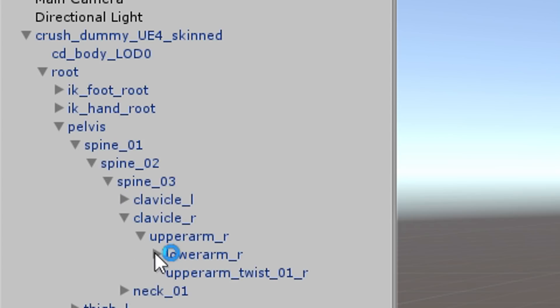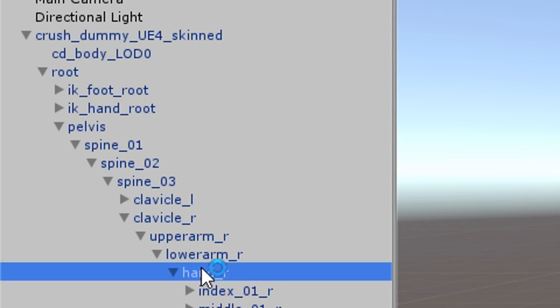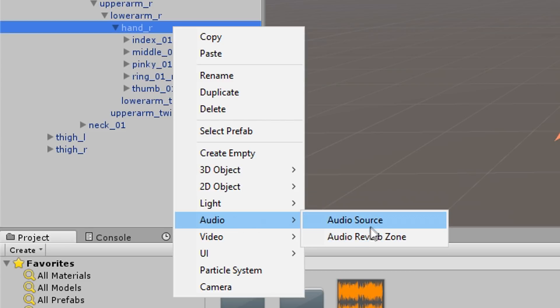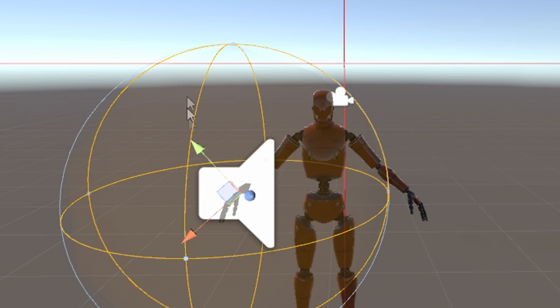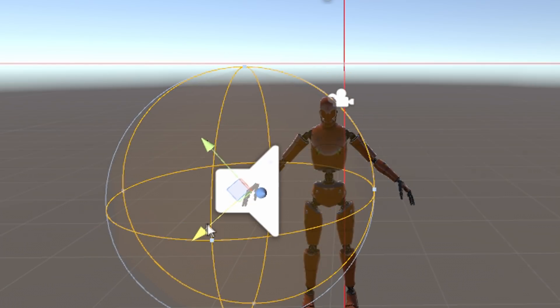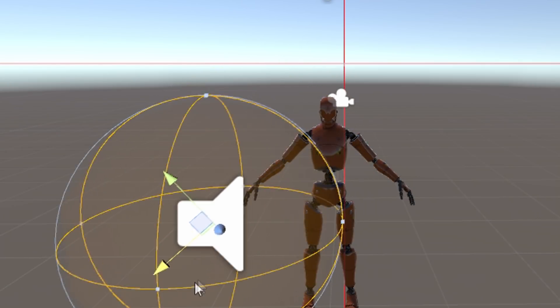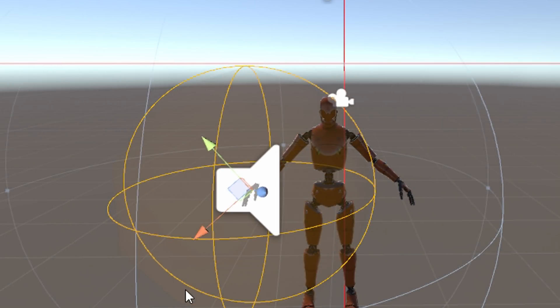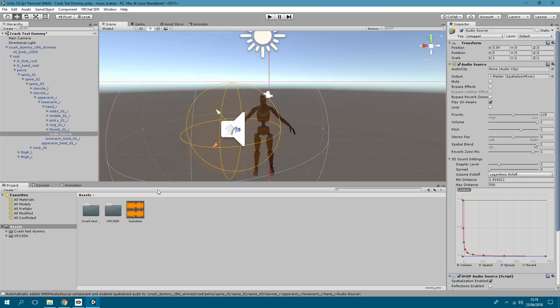Get to where it says hand. You right click and you go to audio, audio source. From here this is where you can mess around with it and move it around, change the size. And then once you've got that, you drag the audio file to where it says audio clip.